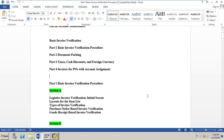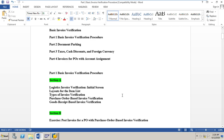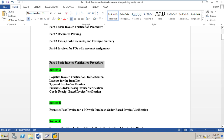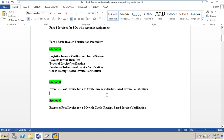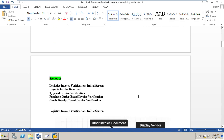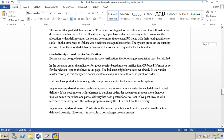In my previous session we had learned about Section A of the basic invoice verification procedure, which was Part 1 of the basic invoice verification. We had learned about the initial screen of the logistic invoice verification, the layouts, the types of invoice verification, and all the details of purchase order based invoice verification and GR-based invoice verification. Now we will go to Section B and do an exercise in which we will post one invoice for a PO with PO-based invoice verification.